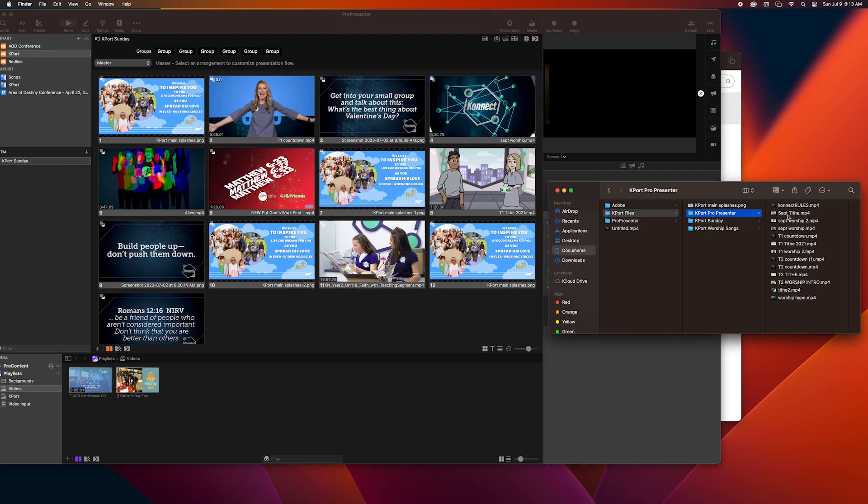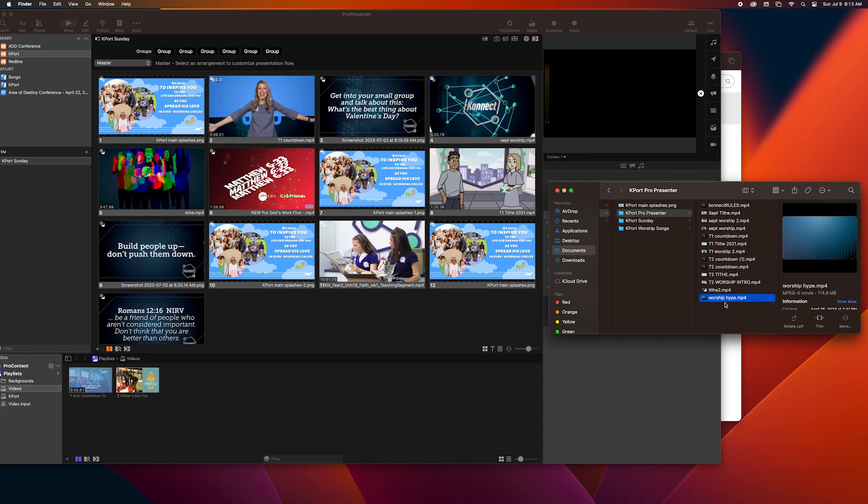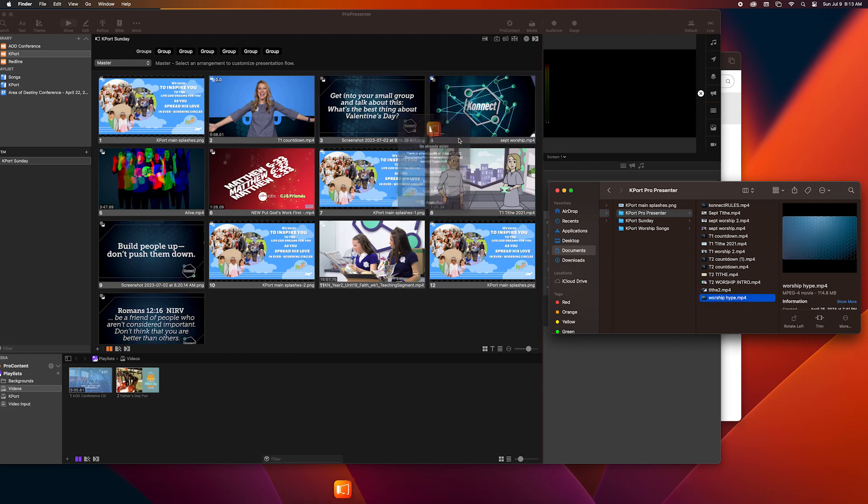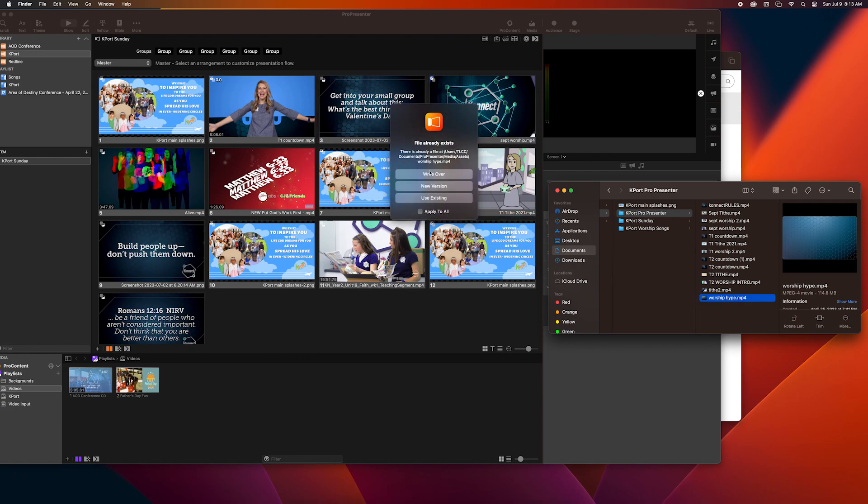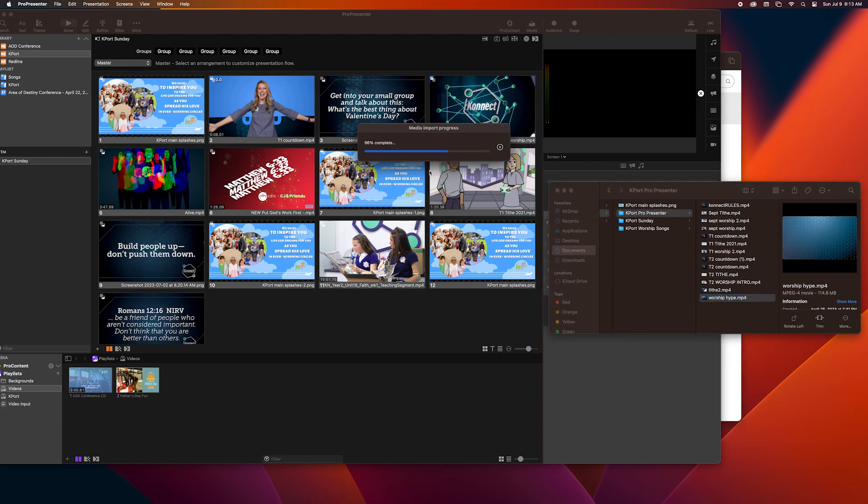Now I'm going to go to Kport files again, Kport ProPresenter. We already switched the tithe but we did not switch the worship intro. So I'm going to switch the worship intro to this one, it's my favorite, right over.